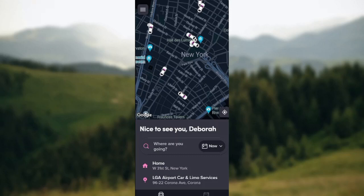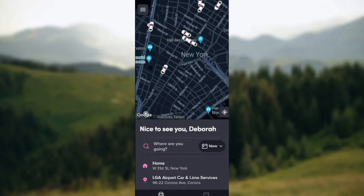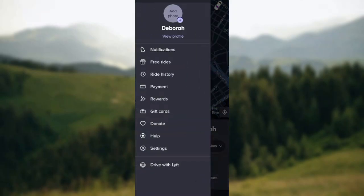The first thing to do is open the Lyft app, as shown here. On the app interface, at the top left corner of the screen, you'll see three horizontal lines — the menu icon. Click on it. Once you click on it, a menu will appear with a list of options.